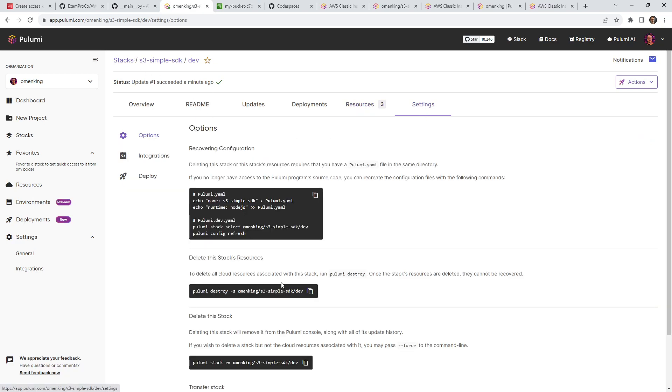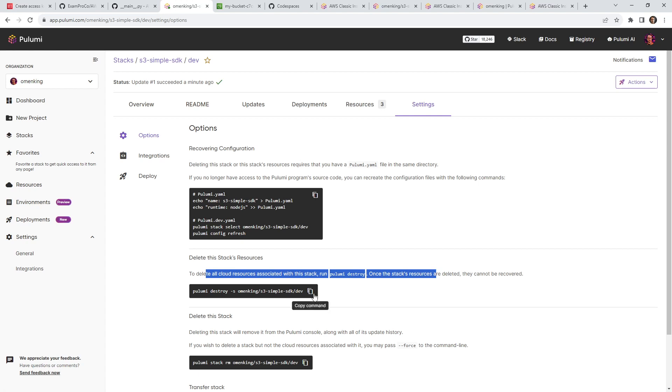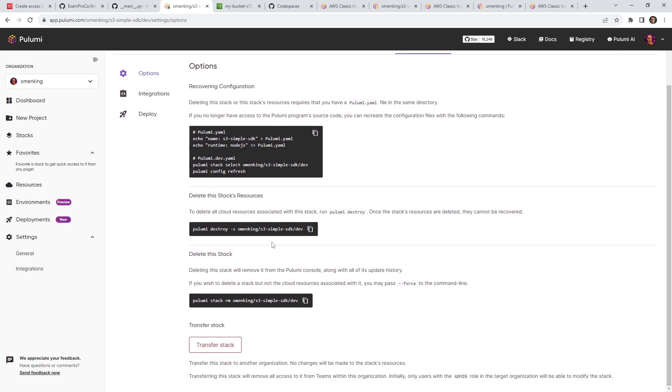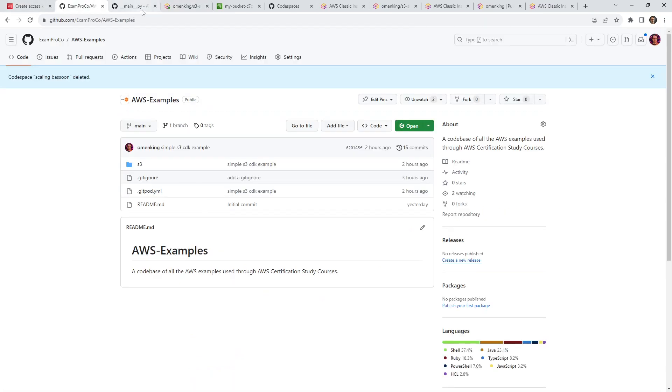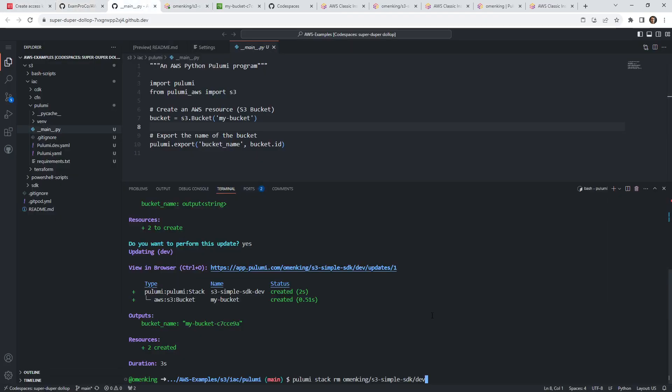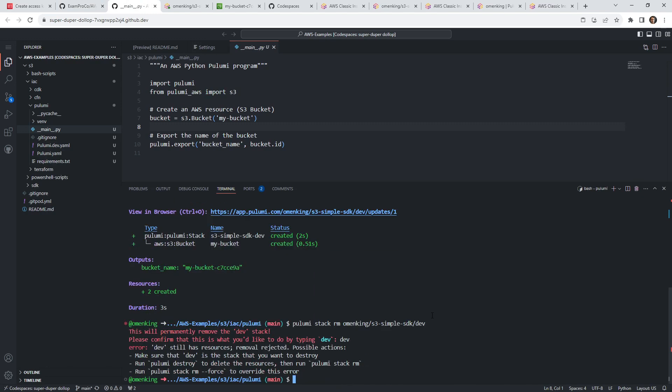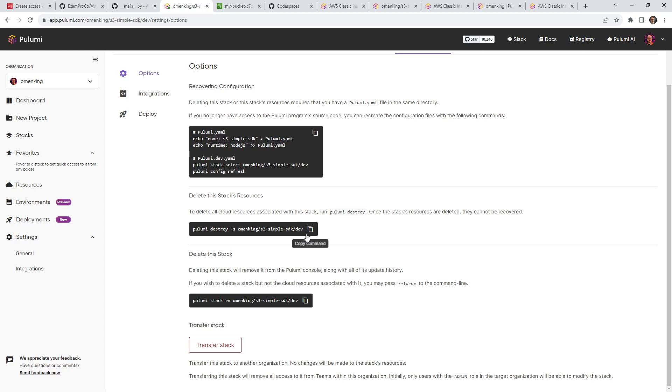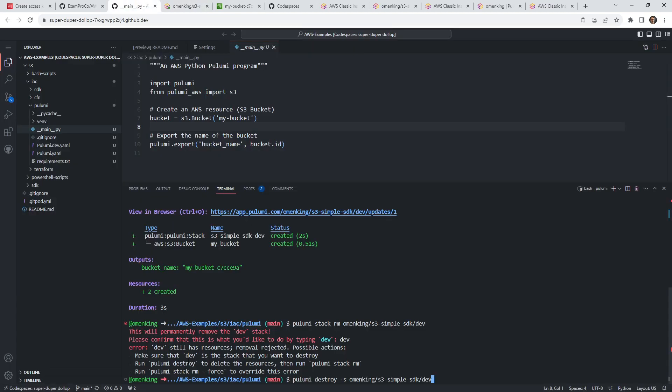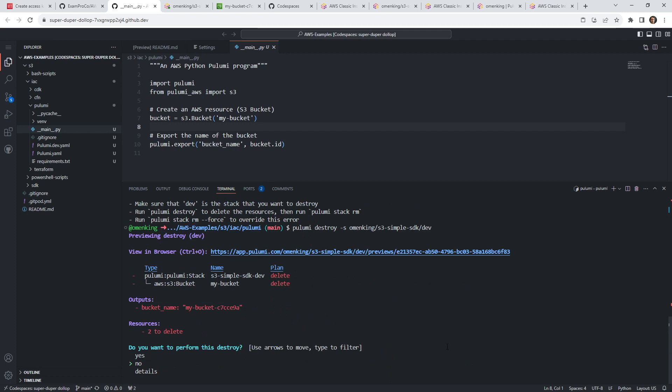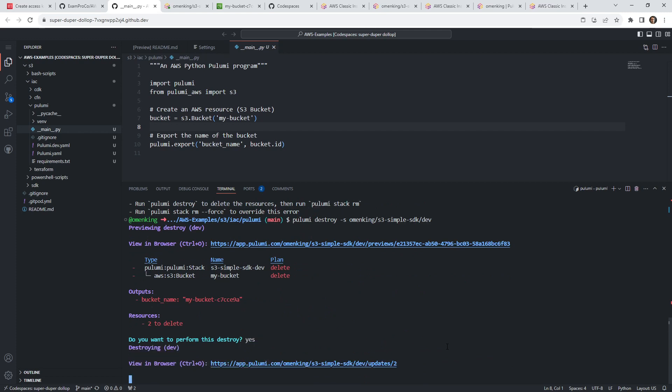Let's go ahead and tear this down. I think that's good enough for this example. But they give us the code here. So we'll go ahead and grab that. This deletes the stack resources, I actually want to delete the whole stack. So that's what I'm going to do. I'm going to assume that it's going to also tear down everything when we do that. This will permanently delete the dev stack. Please confirm that that's what you'd like to do. We'll type dev. Now the question is, is that going to tear down the resources? Or is that separate? Make sure that dev the dev stack is the one you want to destroy. Dev still has resources. Okay, great. So that answers that we actually do have to tear everything down first. So let's go ahead and do that.